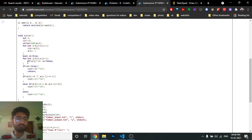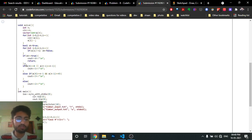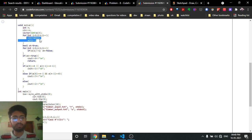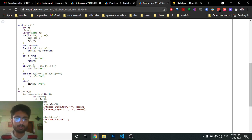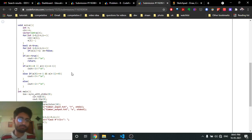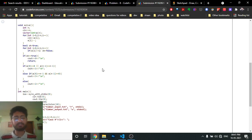In the code: first check if the array is already sorted - if yes, answer is zero. Otherwise, if a[0] == 1 or a[n-1] == n, answer is one. Else if a[0] == n and a[n-1] == 1, answer is three. Otherwise, answer is two.